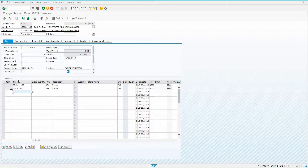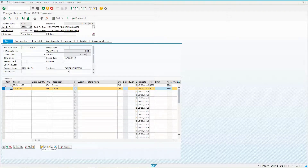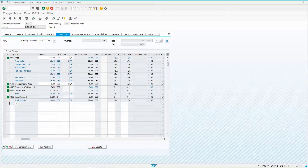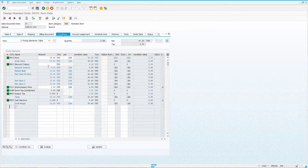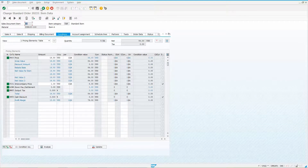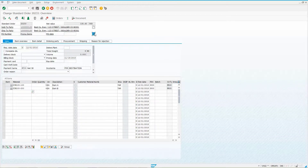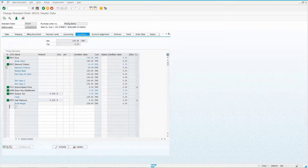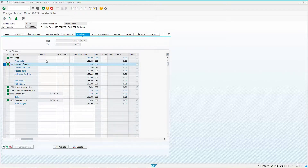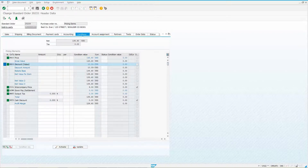RB00 can also be used at the line item level. If I just wanted to apply it to line item 20, I could put in RB00 with a $10 discount. Item 10 would not have that discount. But at the header level you'd see the overall condition value of $10, even though it was not applied at the header level.